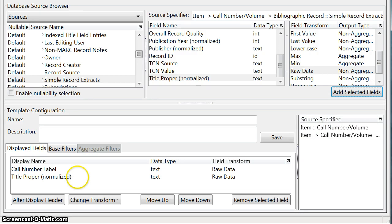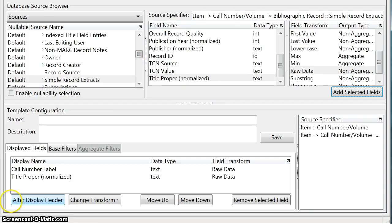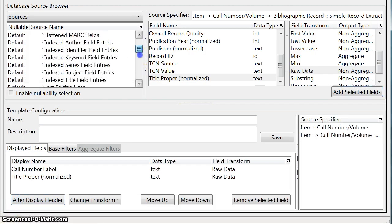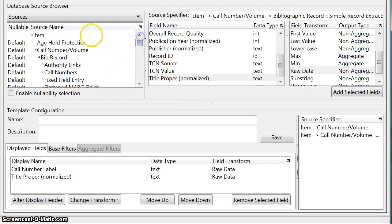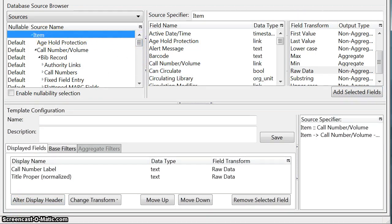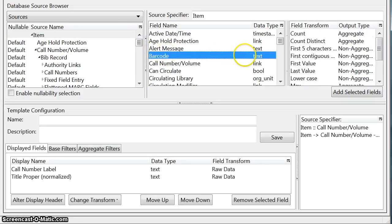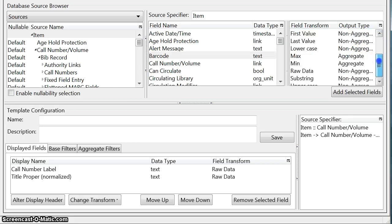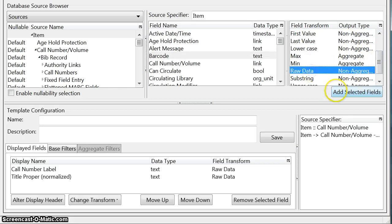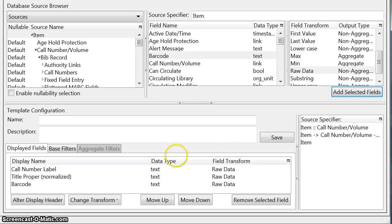So you can see we've now got two fields down here in our displayed fields list. And the last one that we want to add is the barcode field. Now the barcode field is actually in the item source and you can see here it is. And it's a text field not a link field so that's good. We just want to display the raw barcode so we're going to add that. So now we have our three display fields.